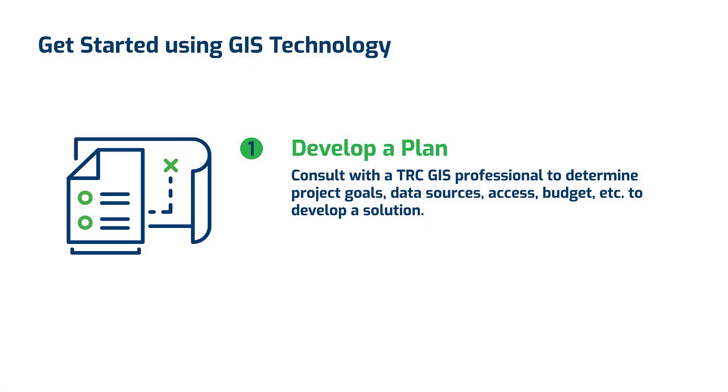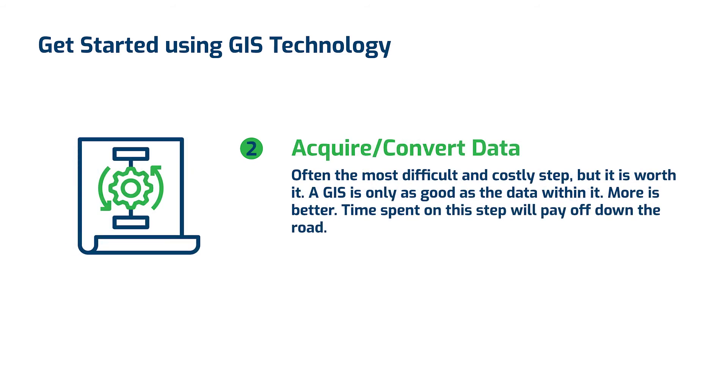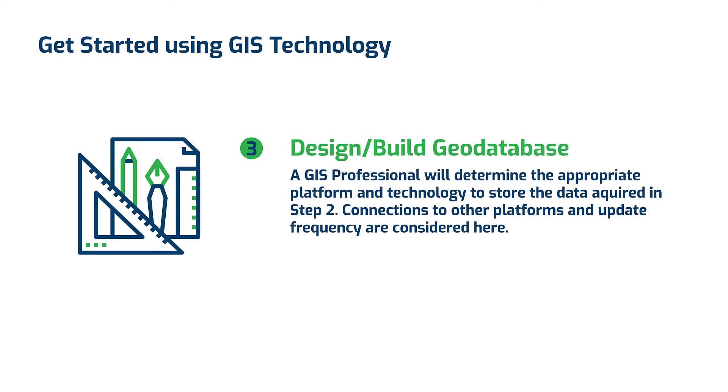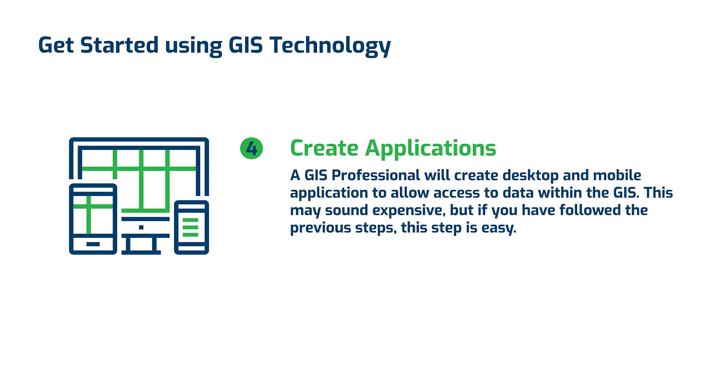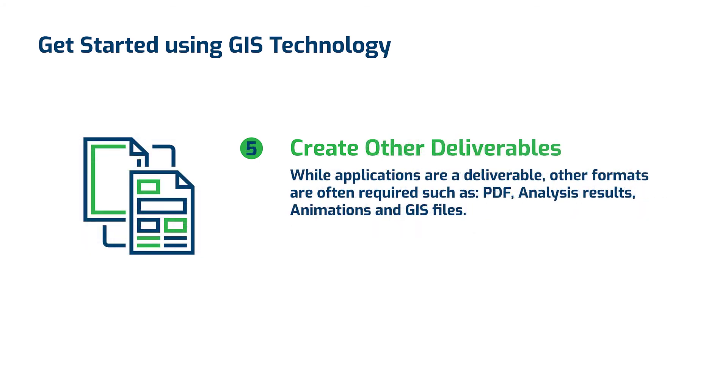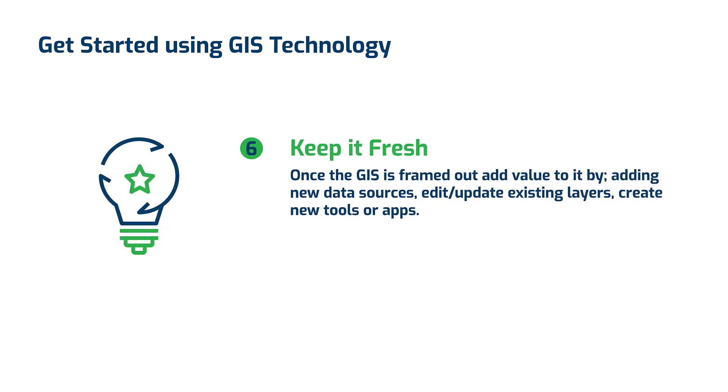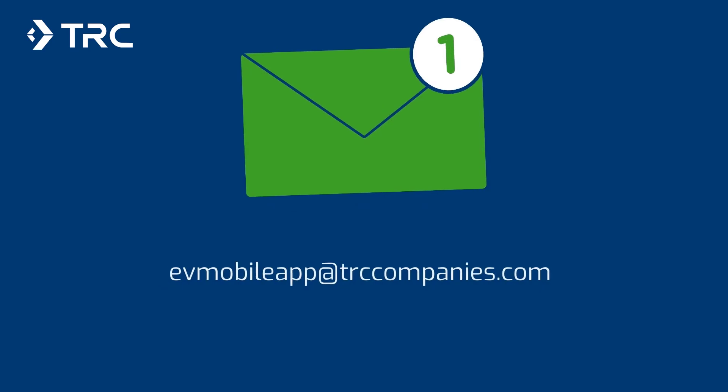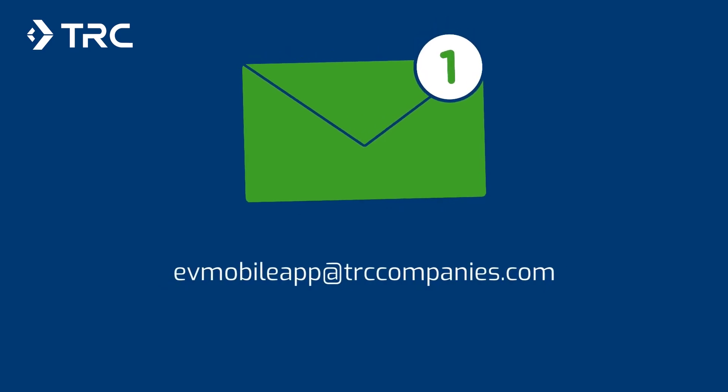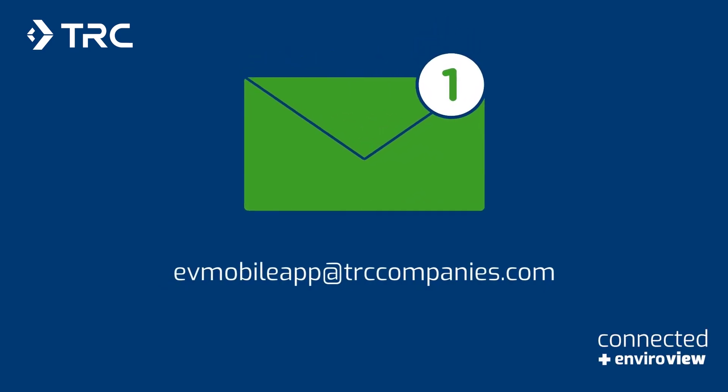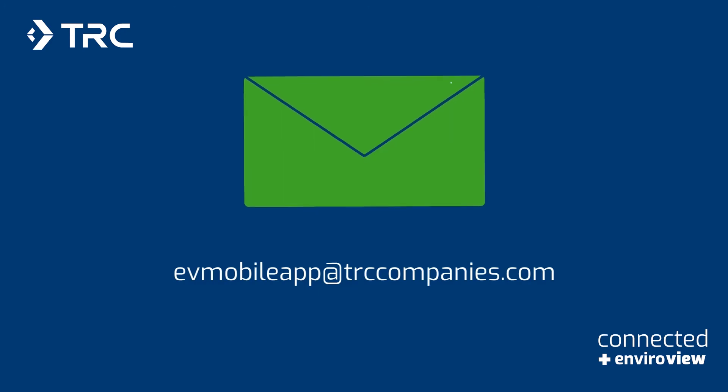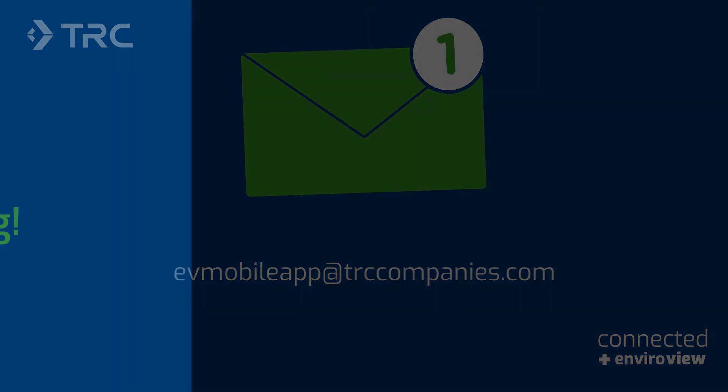Whether it is enhanced visualization options like web apps and animations, or critical issues and visual impact analysis, or just a better way to manage project information, GIS technology can add value to your project and provide information to your clients. That makes TRC stand out as a consultant of choice. We want to connect with you to identify the GIS technology that will bring the most value to your project. When you are ready to learn more about what GIS technology can do for you, send an email to evmobileapp.trccompanies.com